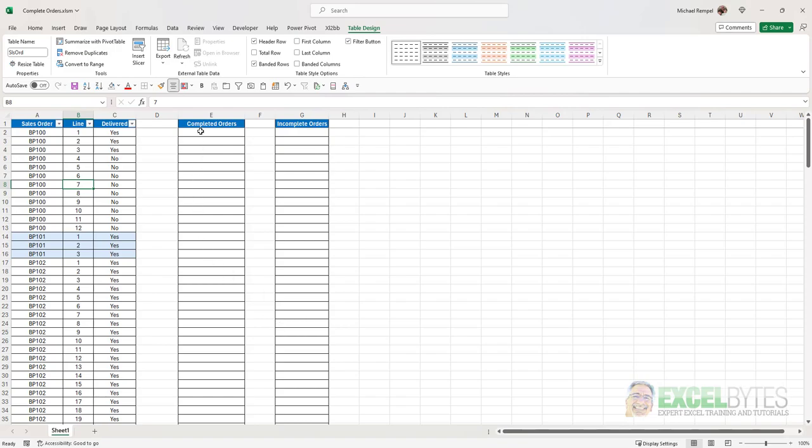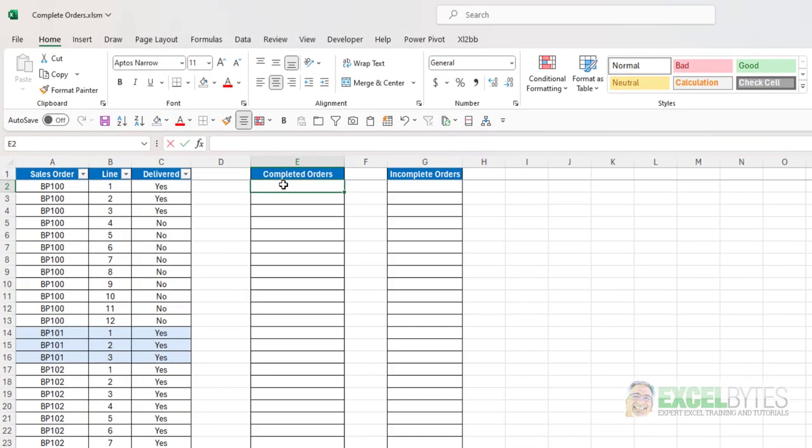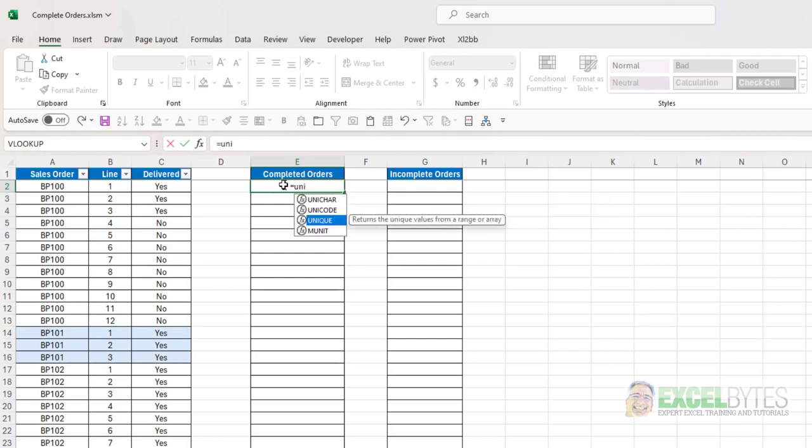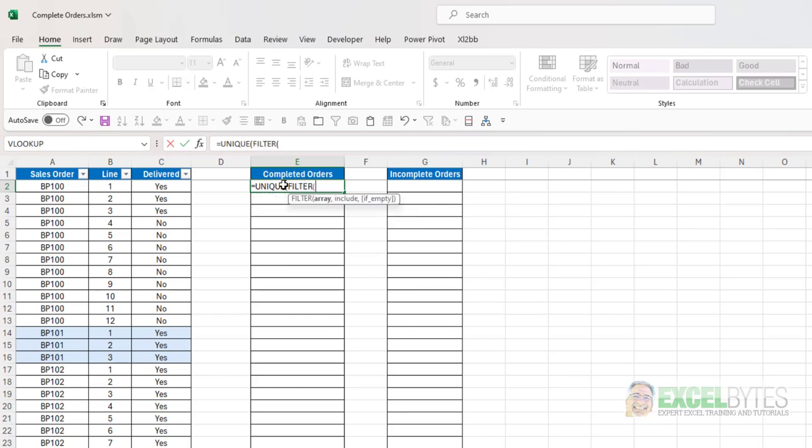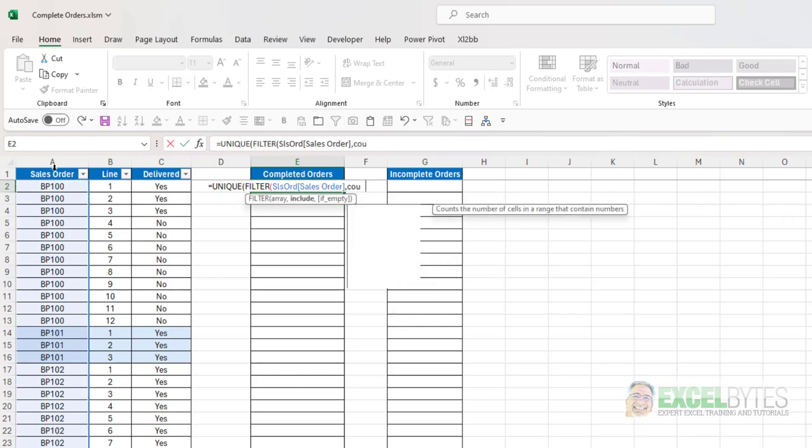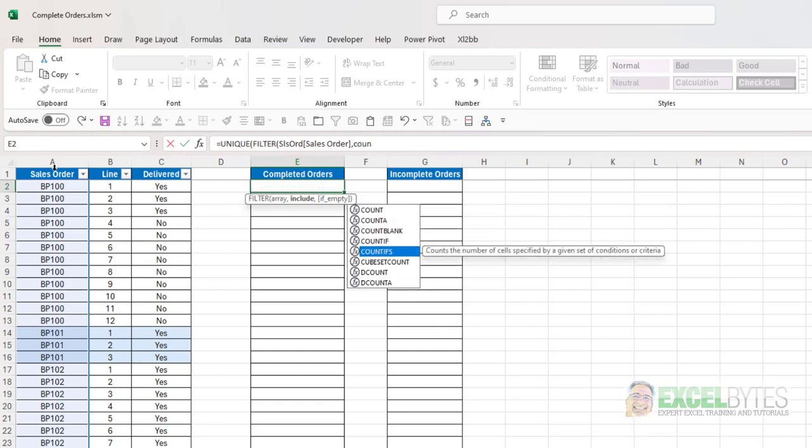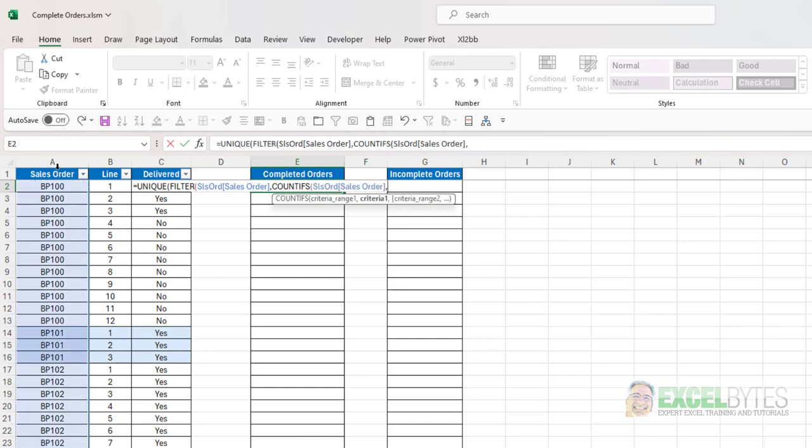So here's our formula that we're going to use. Obviously I want a unique list, so I'm going to start out with the unique function. And I want to filter that list. And my array for the filter is going to be the sales order list, comma, what am I going to include? Well, I'm going to use the COUNTIFS function. And my criteria range is going to be the sales order. And my criteria is also going to be the sales order.